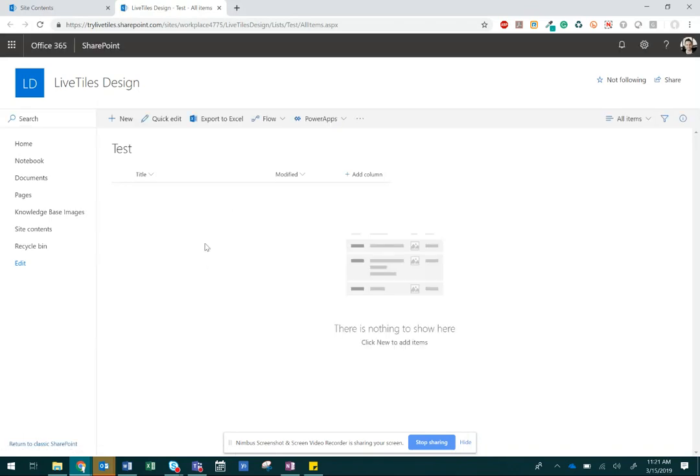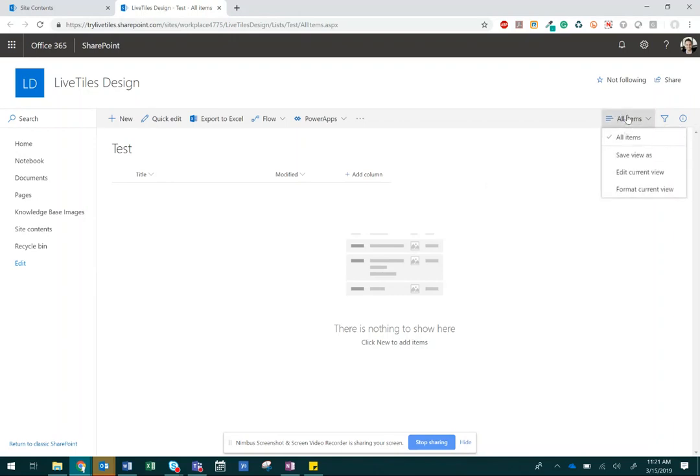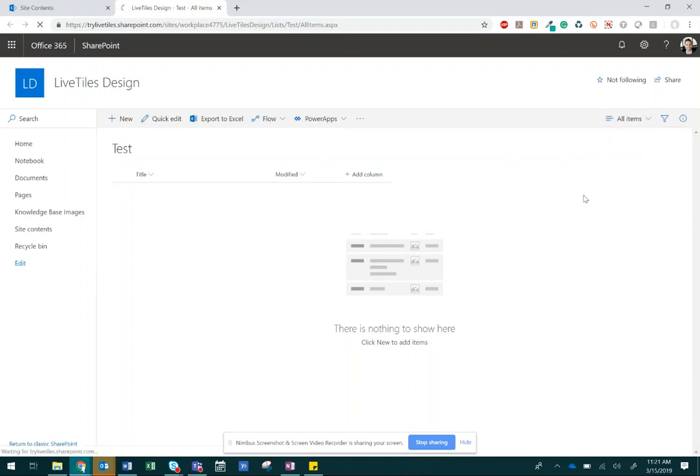To display additional columns, click All Items from the top right nav, click Edit Current View, and then select the following.